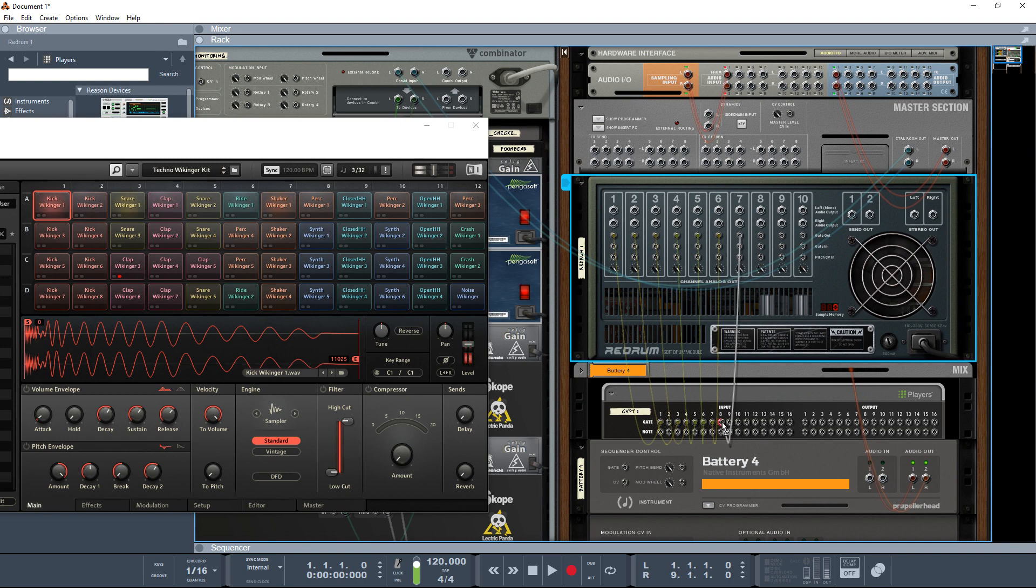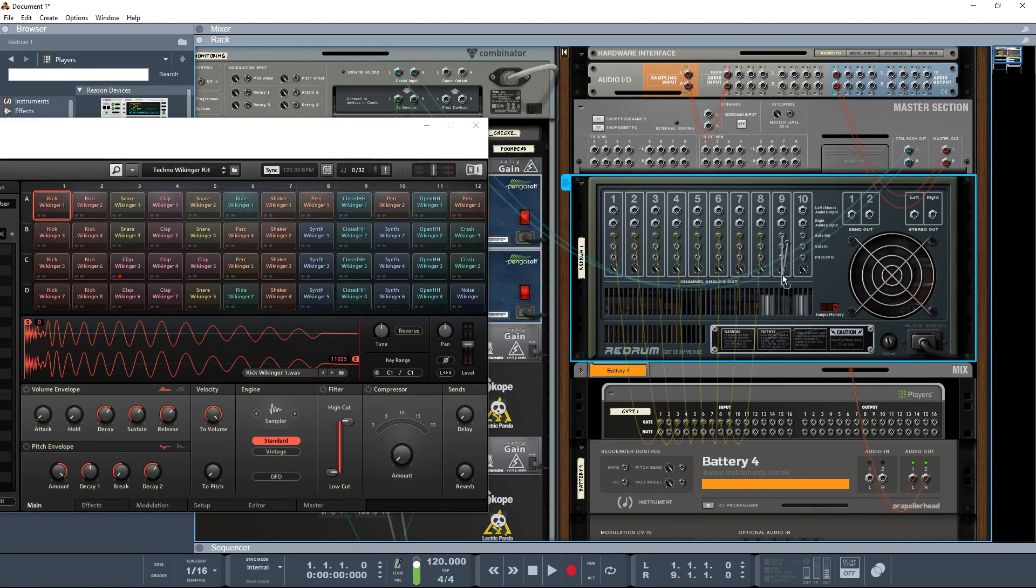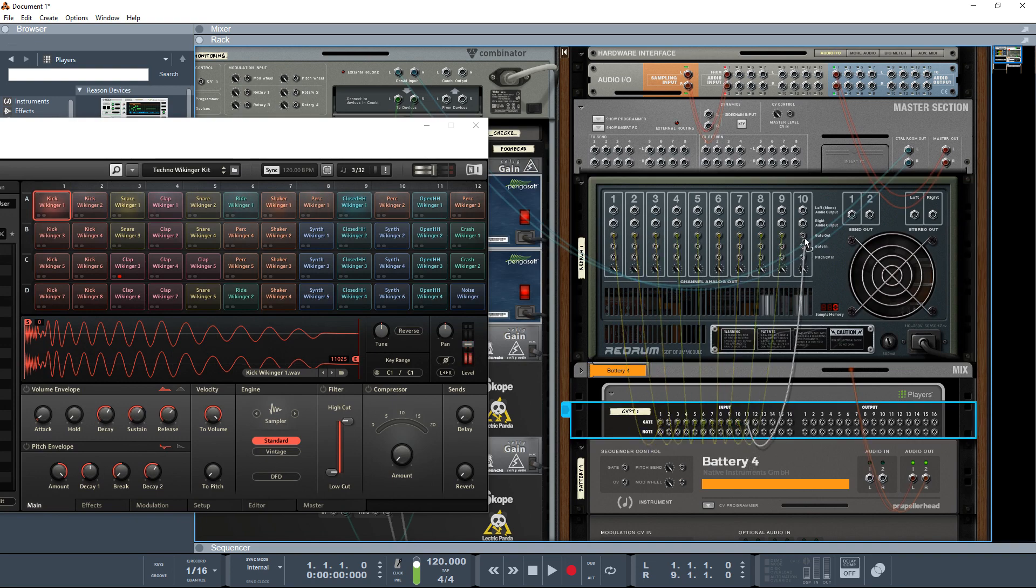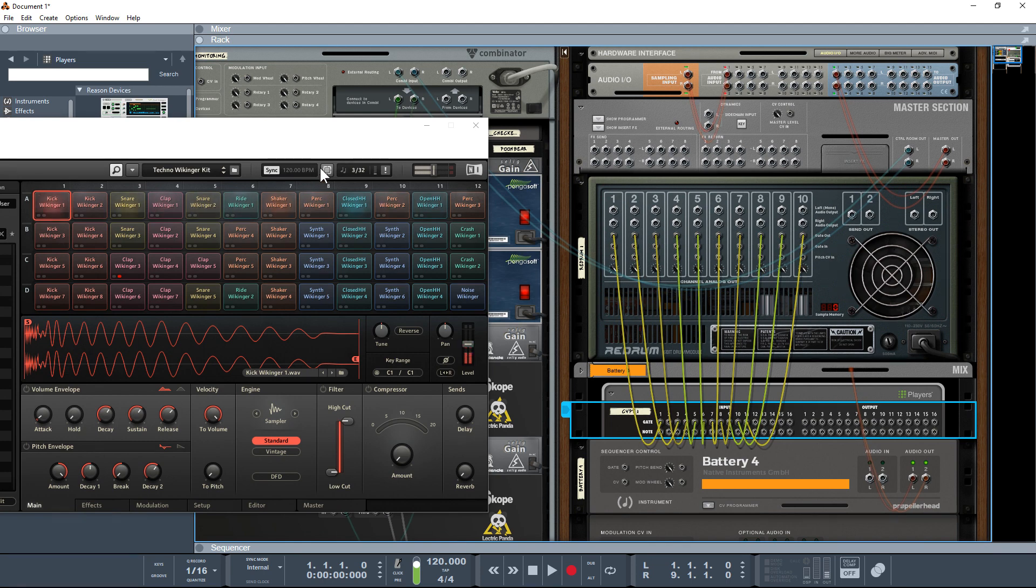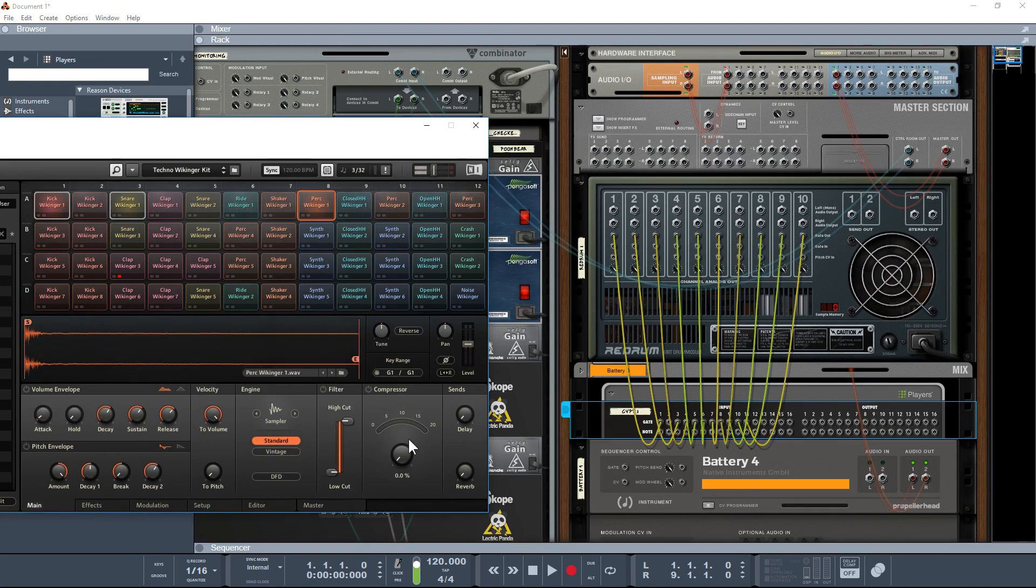Let's quickly wire these last couple in. We don't need to provide any note data because it's actually doing it itself, and you can see it's whizzing off and playing away there. Nice and straightforward.